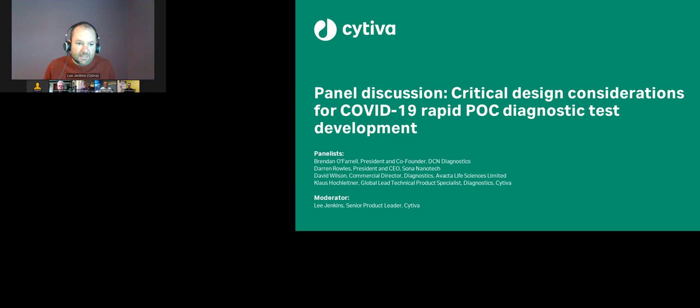The format of today's call is a discussion around three points: understanding the different technologies available, why a dual approach between those different technologies is the best approach, and the different design challenges people will face when developing lateral flow tests and what support exists to help developers. To start, Brendan, would you like to help explain the different technologies available?